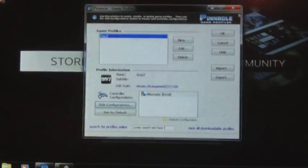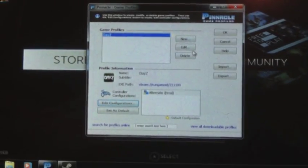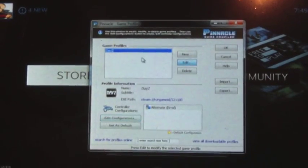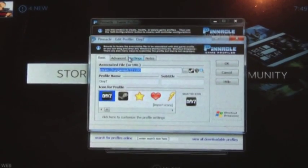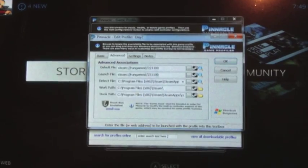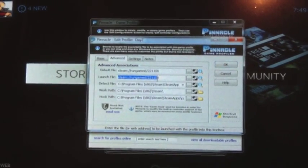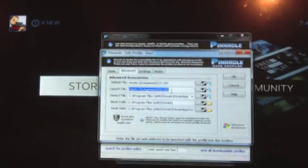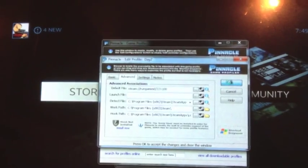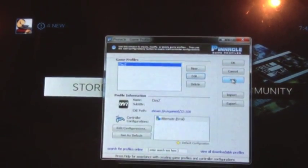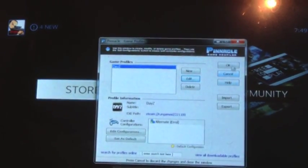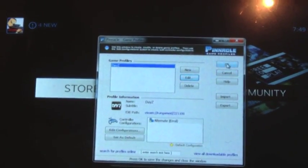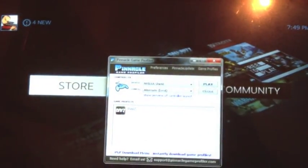Before we play, let's go to the game profile and edit. Actually, go back a step, edit, make sure it doesn't launch. Okay, now let's click play.